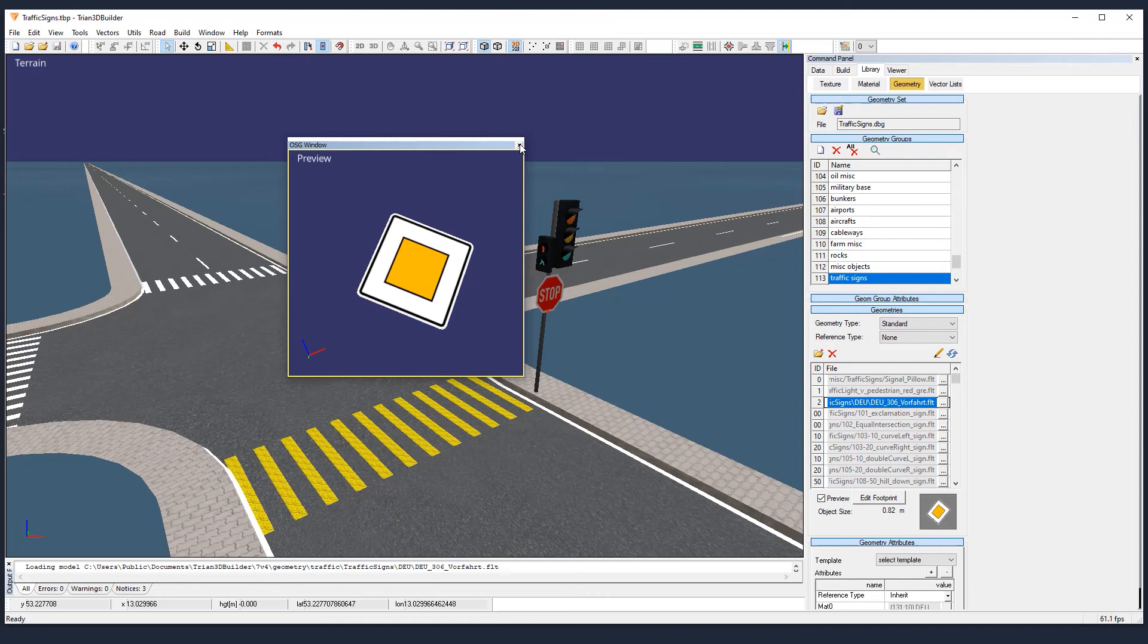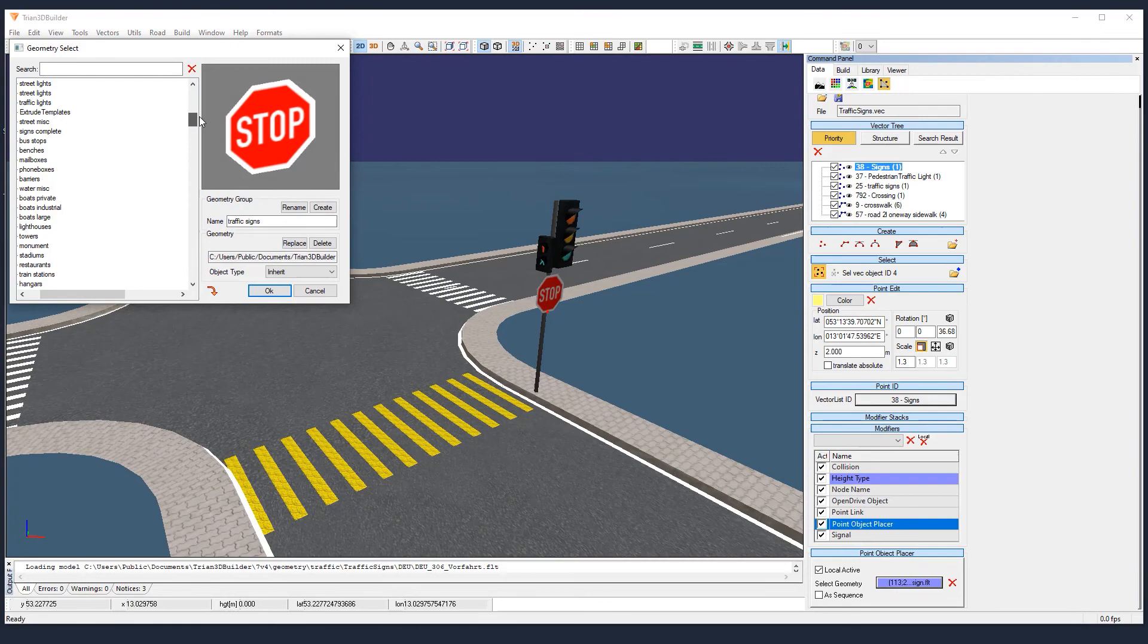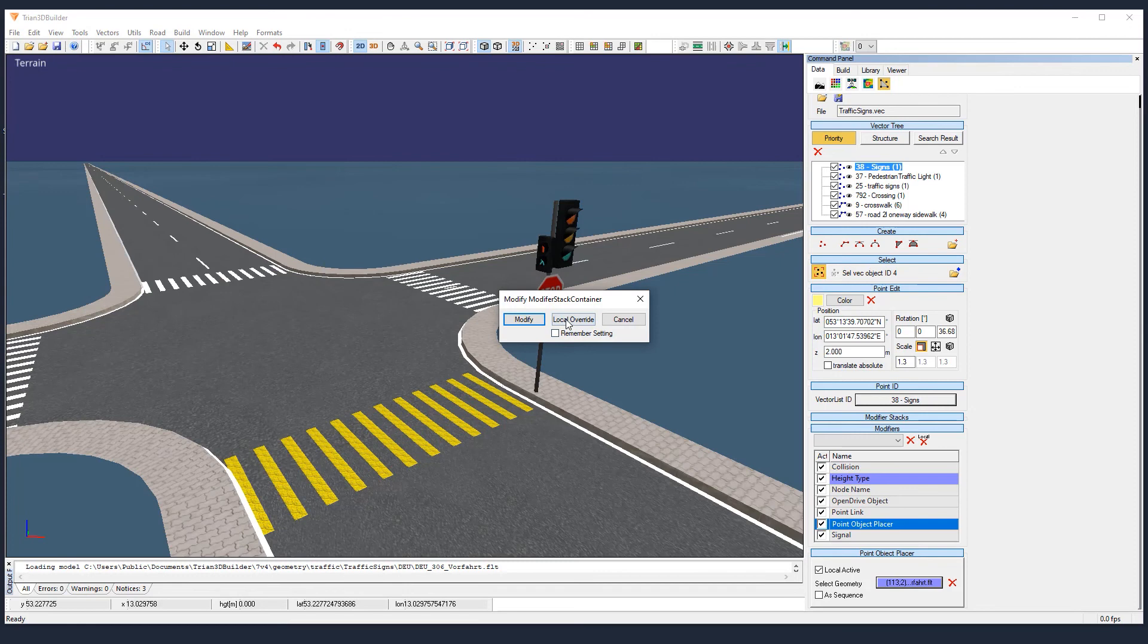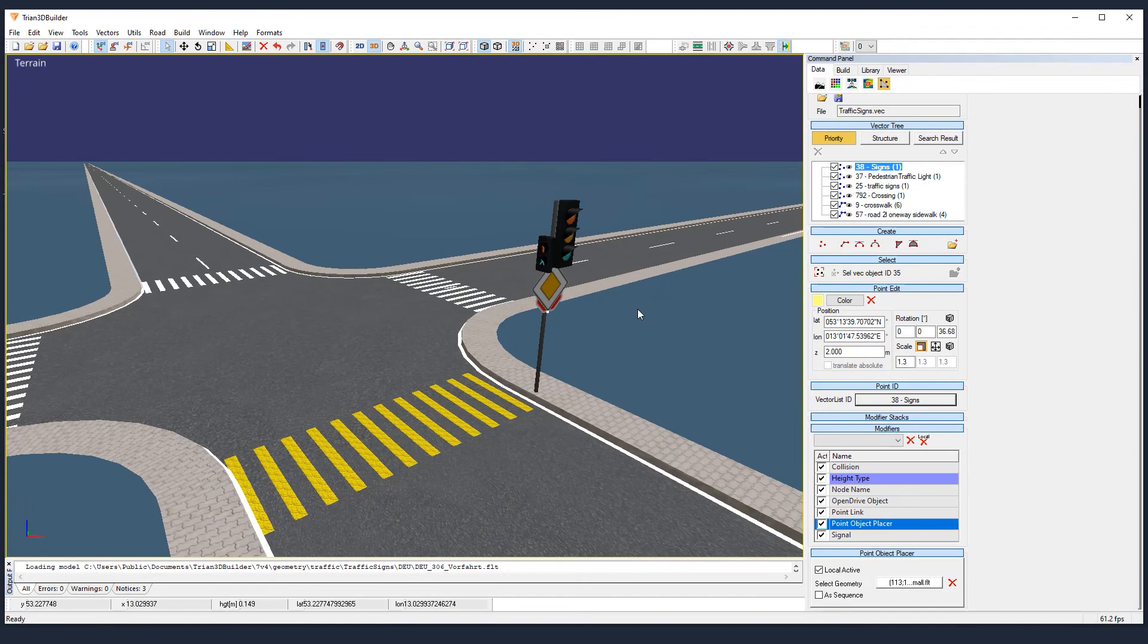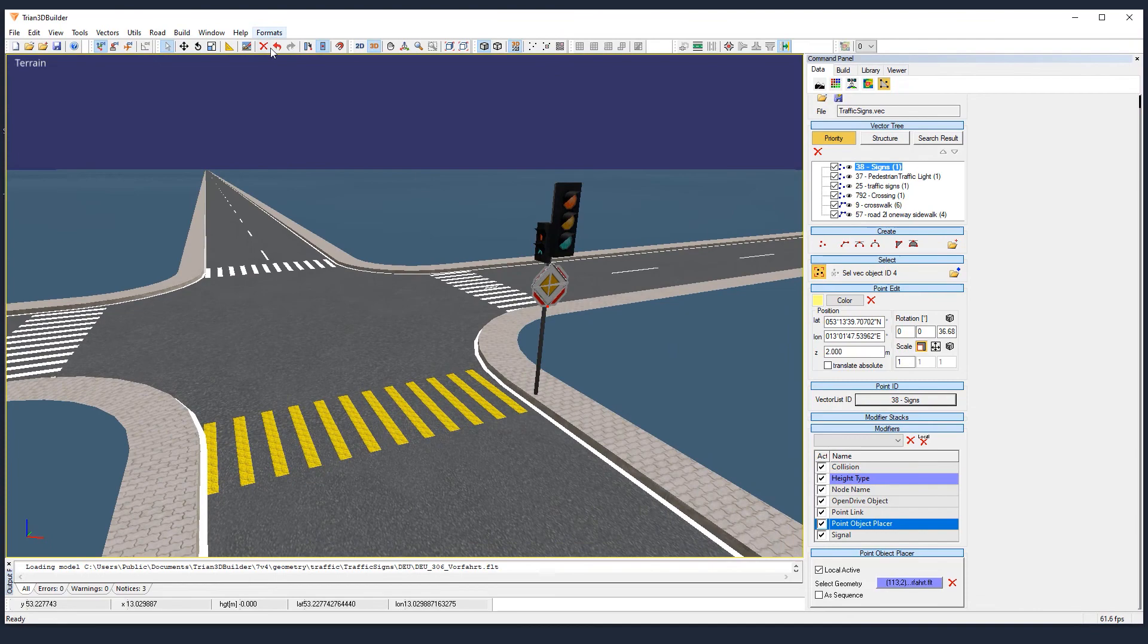So now let's link it to the point object placer. The ID number of that geometry inside the group was number 2. So that way is easier to find. Here is number 2. And we use local override because we will have more traffic signs and we don't want all of them to be the same. It's a bit big. So let's reset the scale to 1. That's because we scaled up our previous stop sign. And now it's looking better. Let's generate it to see how it looks like. And we get rid of the old stop sign that way. And that's it. Now here we go.